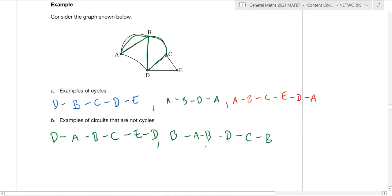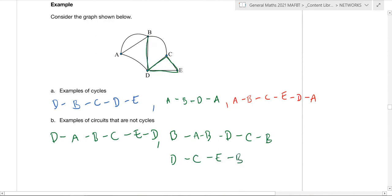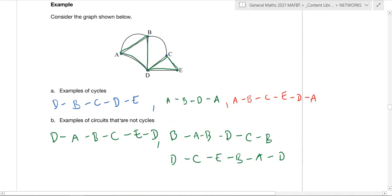Another example of a circuit that is not a cycle: D, C, E, D, then C — wait, let me redo that. D, C, E, D, B, A, then back to D. Notice how I've started at D, went to C, E, D — so I've repeated the vertex D there. That makes it a circuit but not a cycle. With a circuit you can repeat a vertex, but with a cycle you cannot.